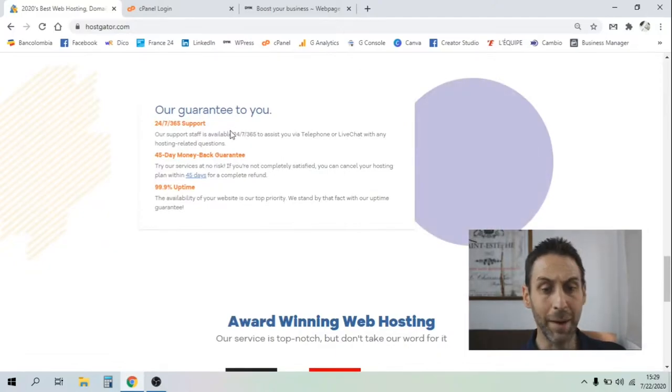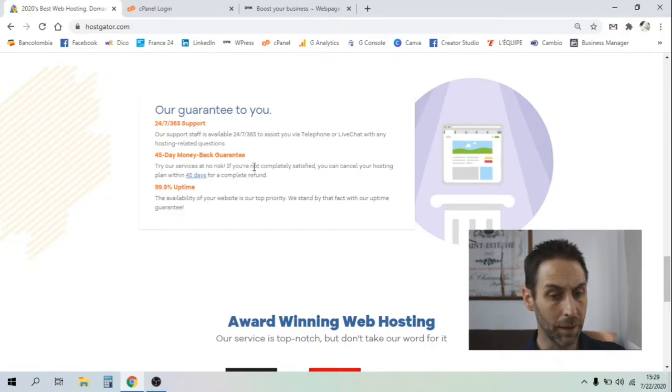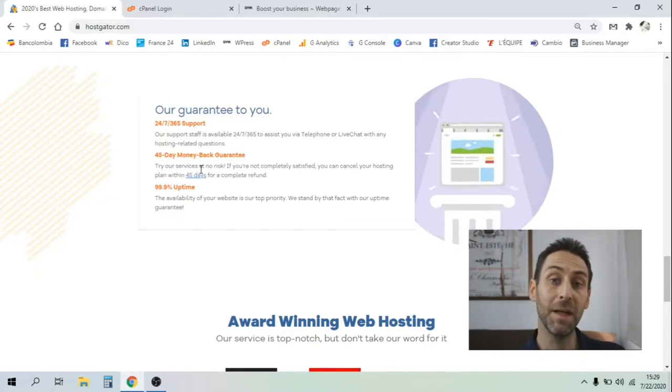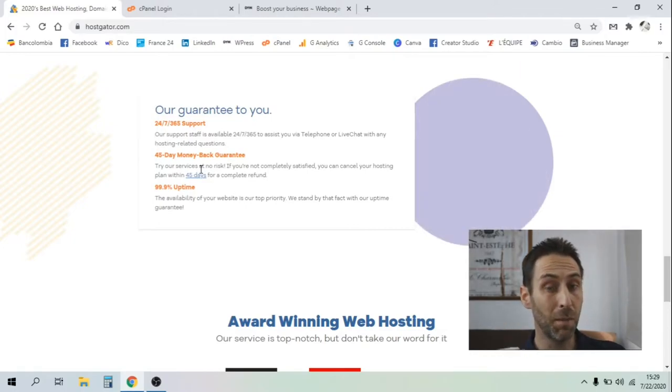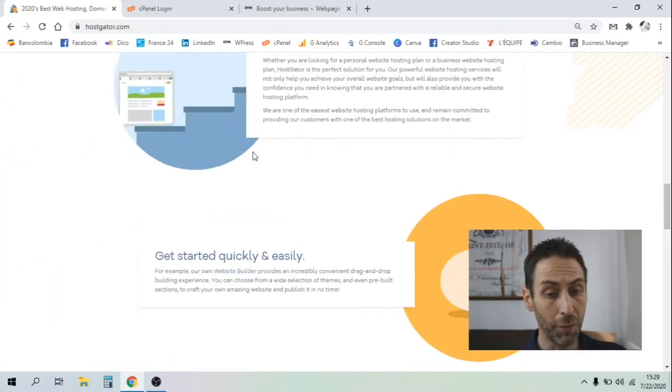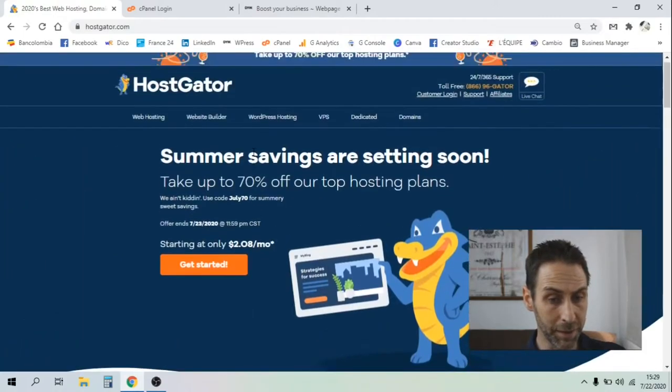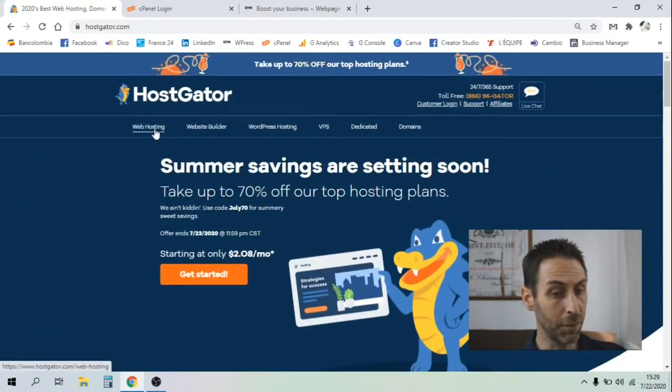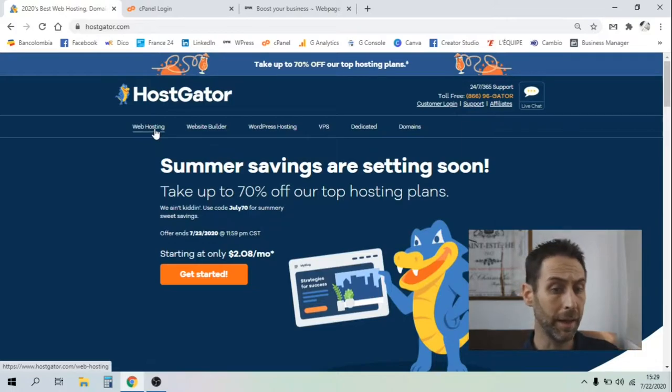They guarantee you 24/7 support online. You've got a 45 day guarantee as well, which is pretty good. Most of the competitors offer you a 30 day guarantee. It means that if you're not happy with the services, you can cancel and move on.